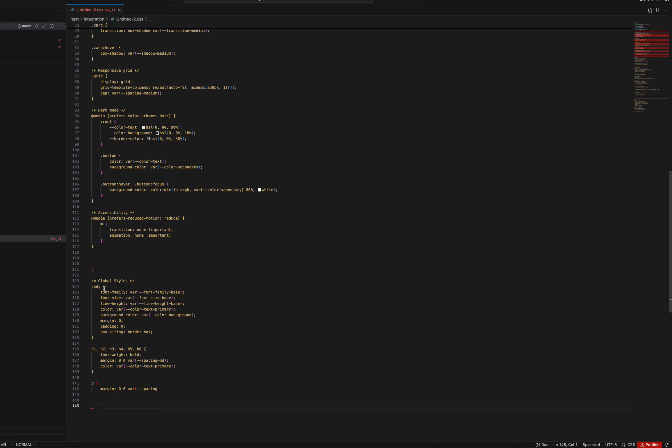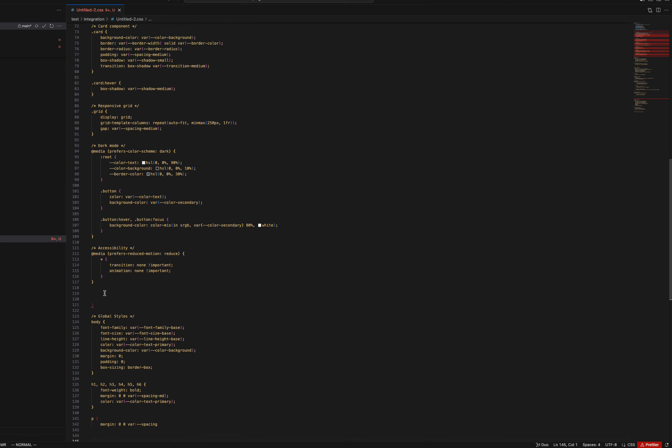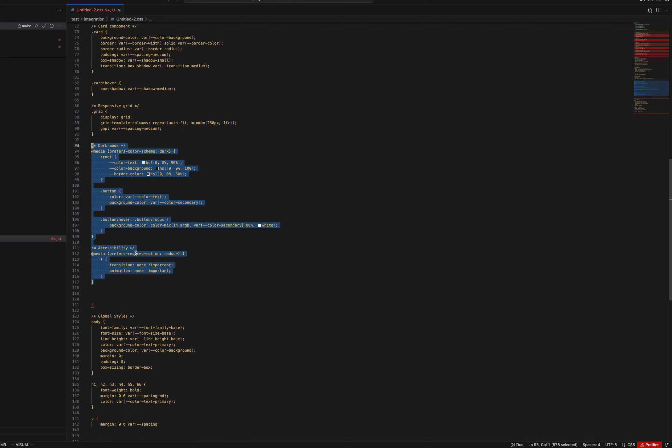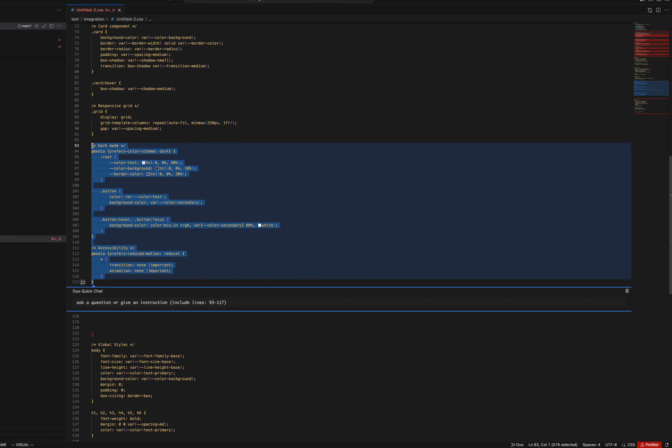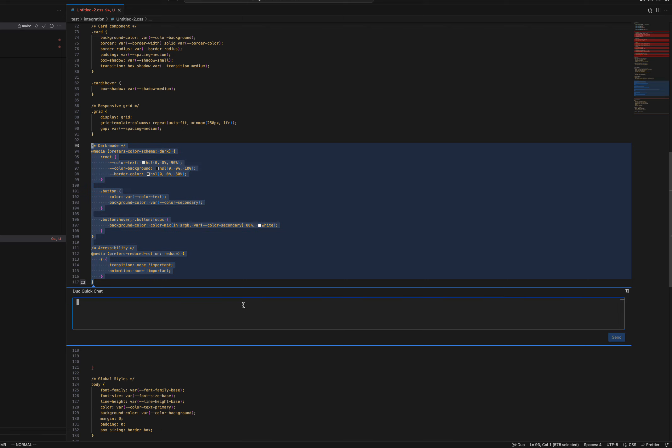So if I'm going to take a look specifically around dark mode, I want to ask if there's any accessibility improvements that we can make. Now you want to use Alt-C again to open up Duo Quick Chat. It gives you the lines that it's referencing. So here it's lines 93 to 117.